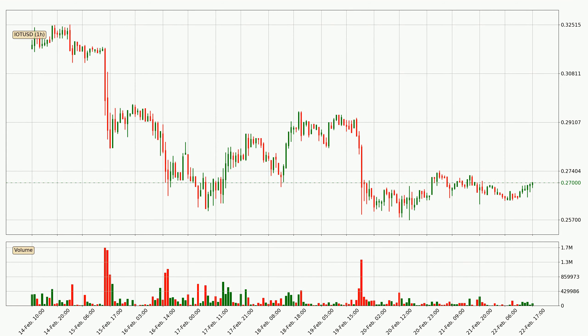Looking at the IOTA hourly time frame, the price moved only slightly to the upside with around 0.3% in the last 24 hours, with a current price of $0.27.